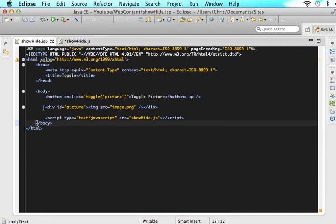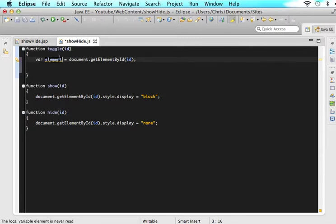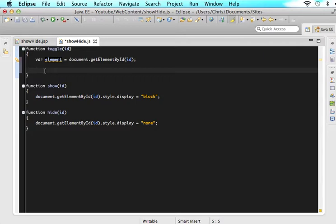So now we want to do some error checking that says if the element is display none, then show it. If the element is not display none, then hide it.